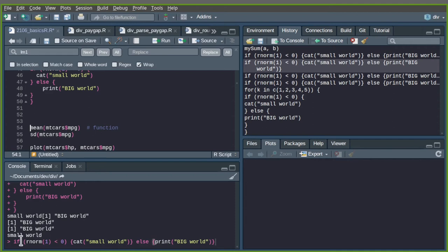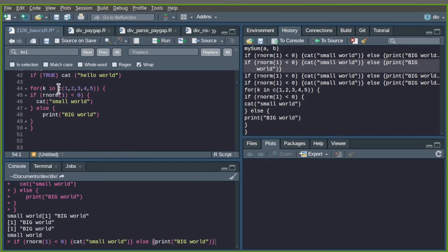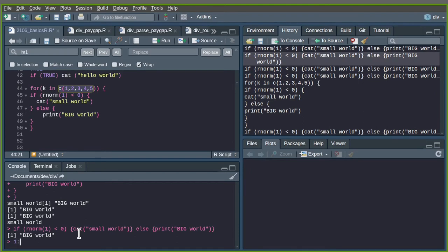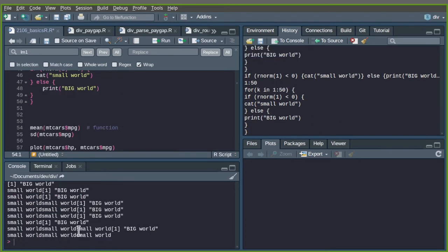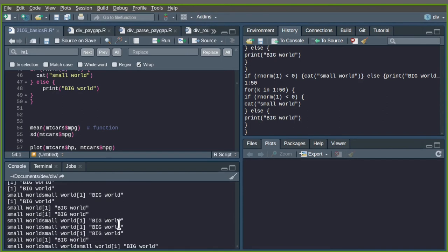You see: small world, big world, big world, big world, small world — 50 times the random trial. Another way to create the range is with the colon: 1:50 creates numbers from 1 to 50. So I replace the vector with 1:50 and execute it again, getting all 50 results.